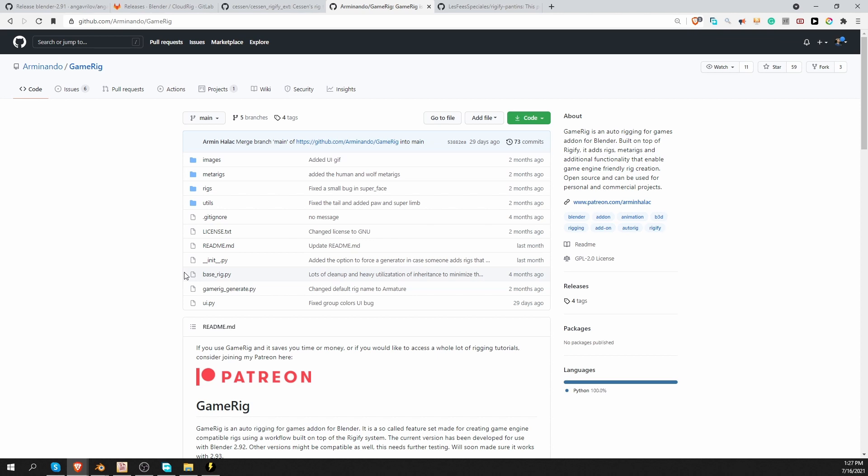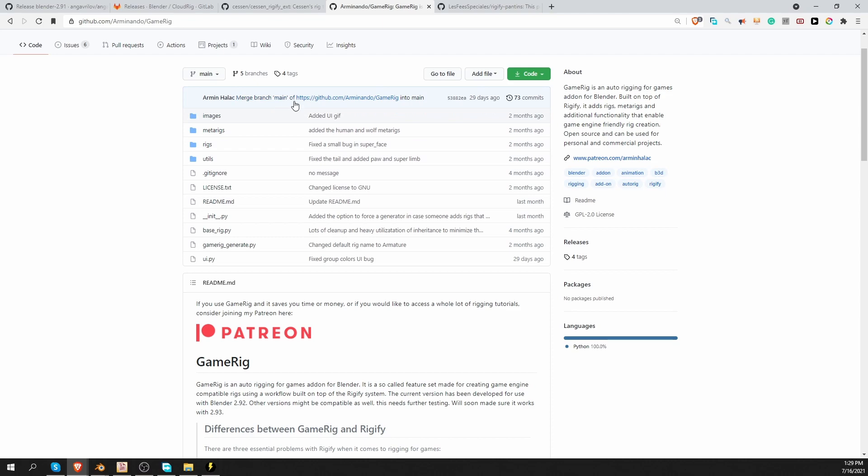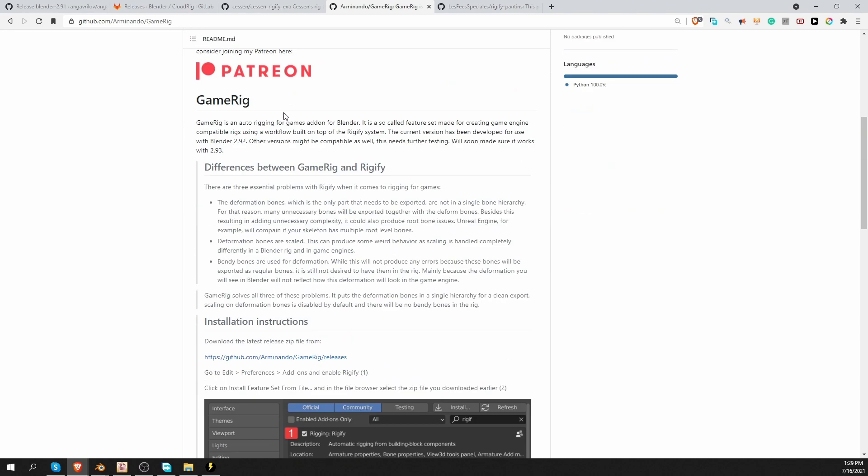The difference that it brings is that by default Rigify creates rigs that are not suitable for games. And if you try to export that to a game engine, you get a mess. If you use this feature set, you get the same Rigify functionality. But the deformed bones are better organized for games. And exporting to a game engine should go quite smoothly.